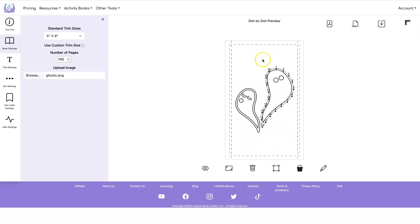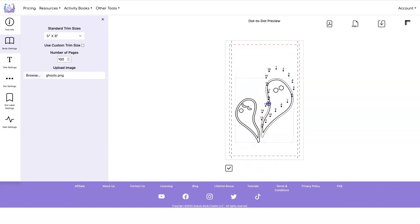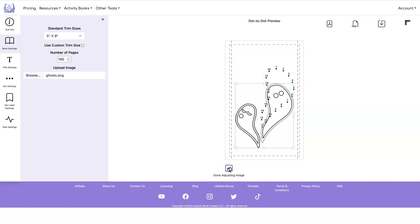But I do want to move it down a little bit because I want to add a title. So let's click on adjust image. Move it down. Done adjusting image.